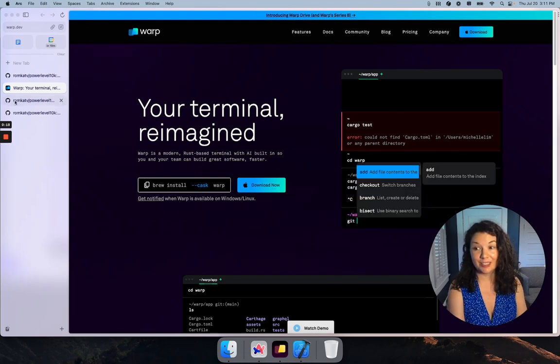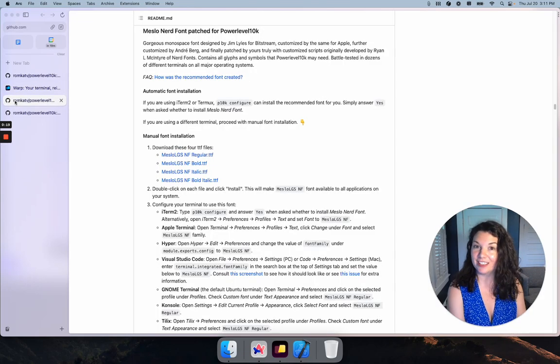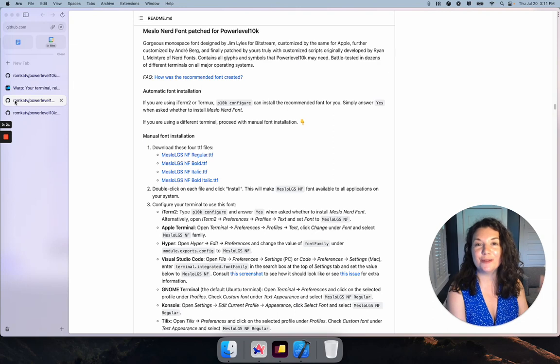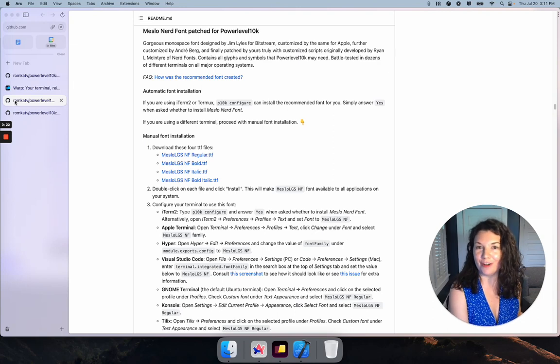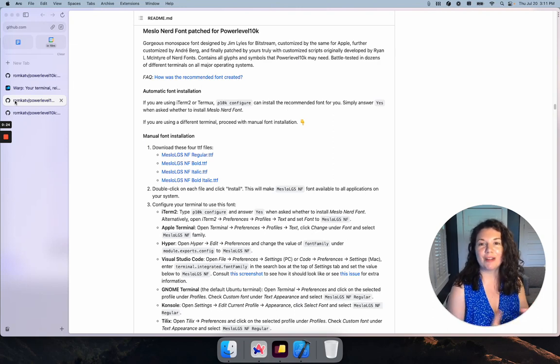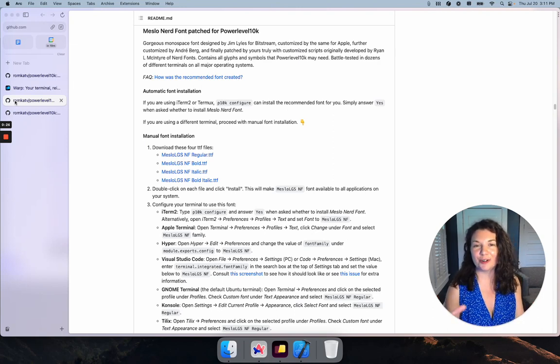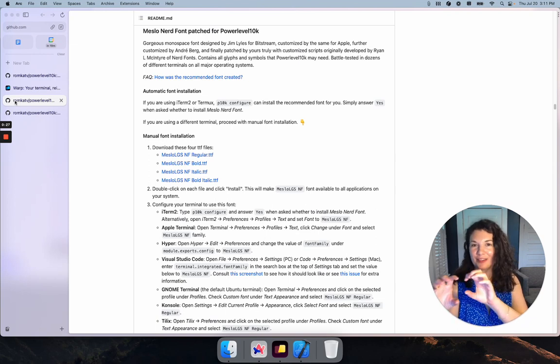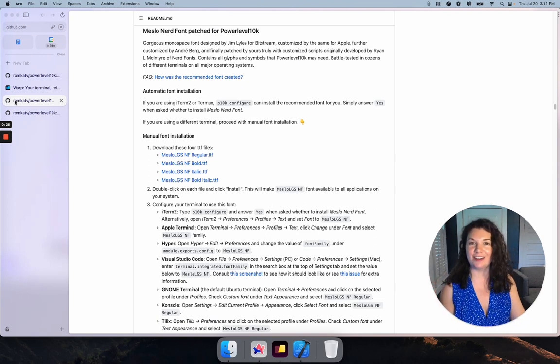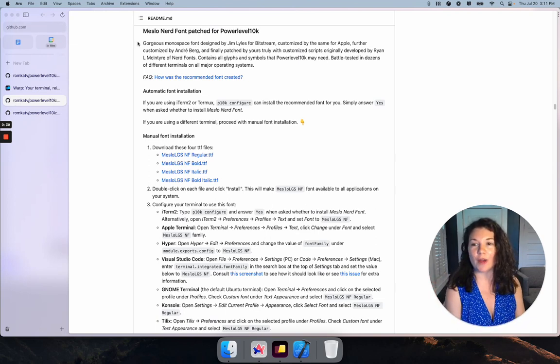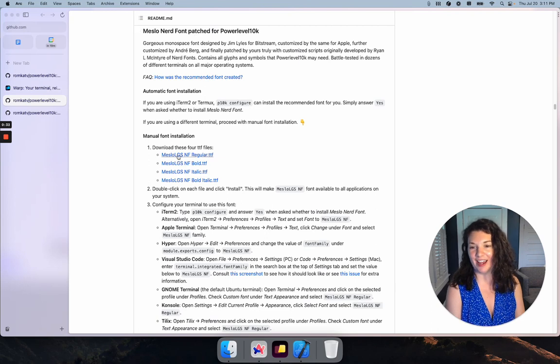Next, before we install p10k, we need to make sure we have the right fonts on our machine. Power Level 10k relies on custom nerd fonts to make the cool design that you see in the prompt, and the recommended one is Meslo Nerd Font LineGraph Small.